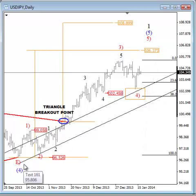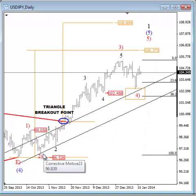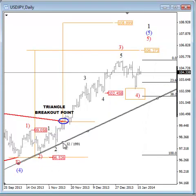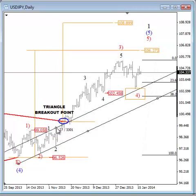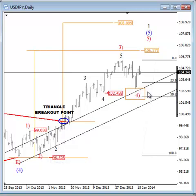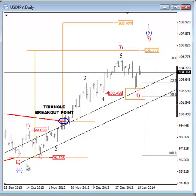Another thing is the base channel. I connected the start point of Wave 1 and the end point of Wave 2, then put a parallel line on the top of Wave 1. You can see that the market moved very closely to this base channel. So this tells me that as long as the market is trading above the lowest trend line of this base channel, the market is in bullish mode, because this trend line holds.